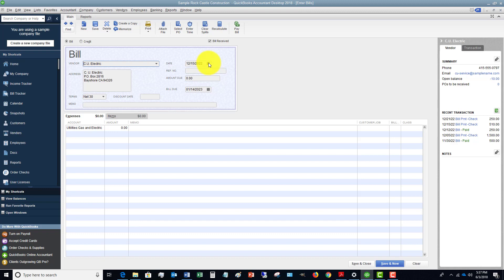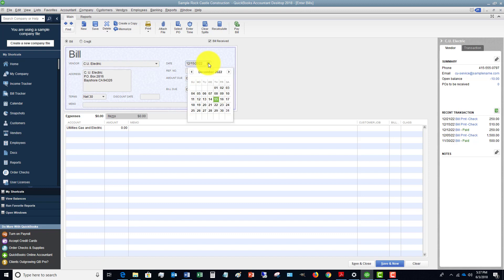Why do we put in the date of the bill? The reason is because the date of the bill is when usually that transaction happened. So let's say the date of this bill was November.